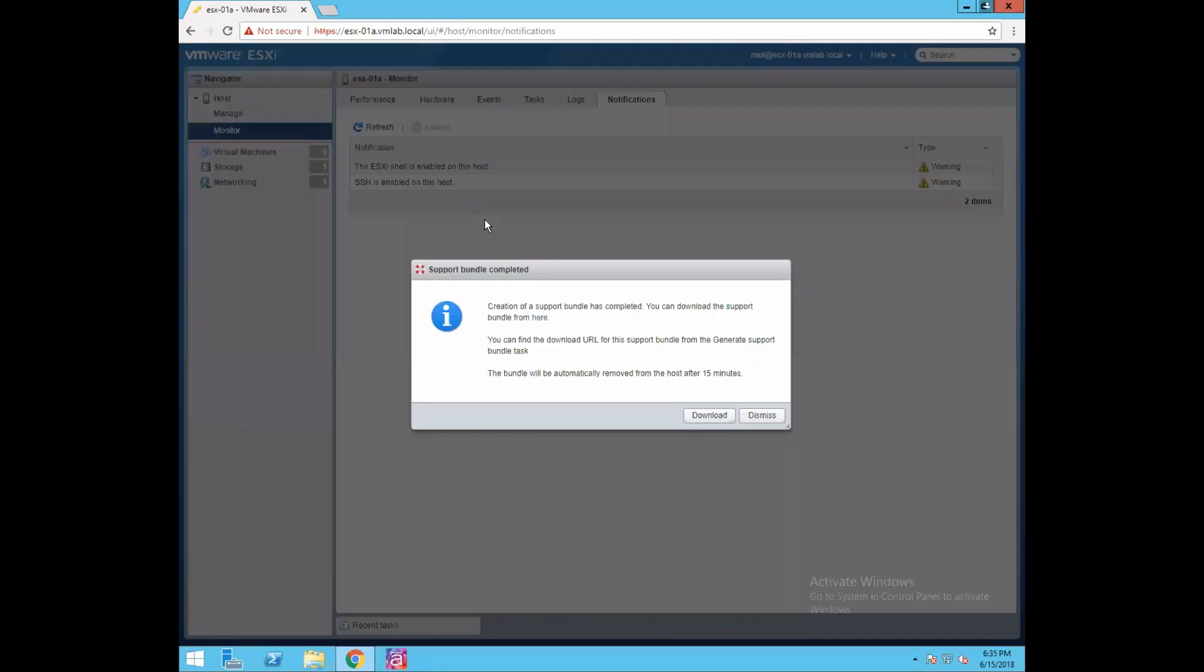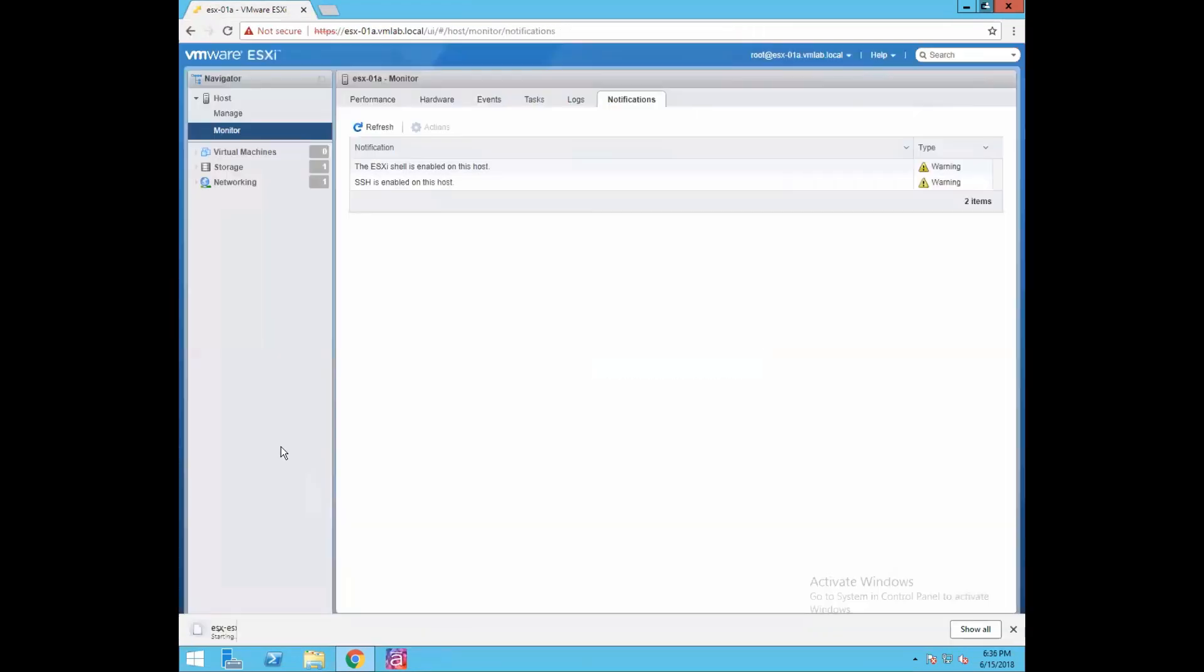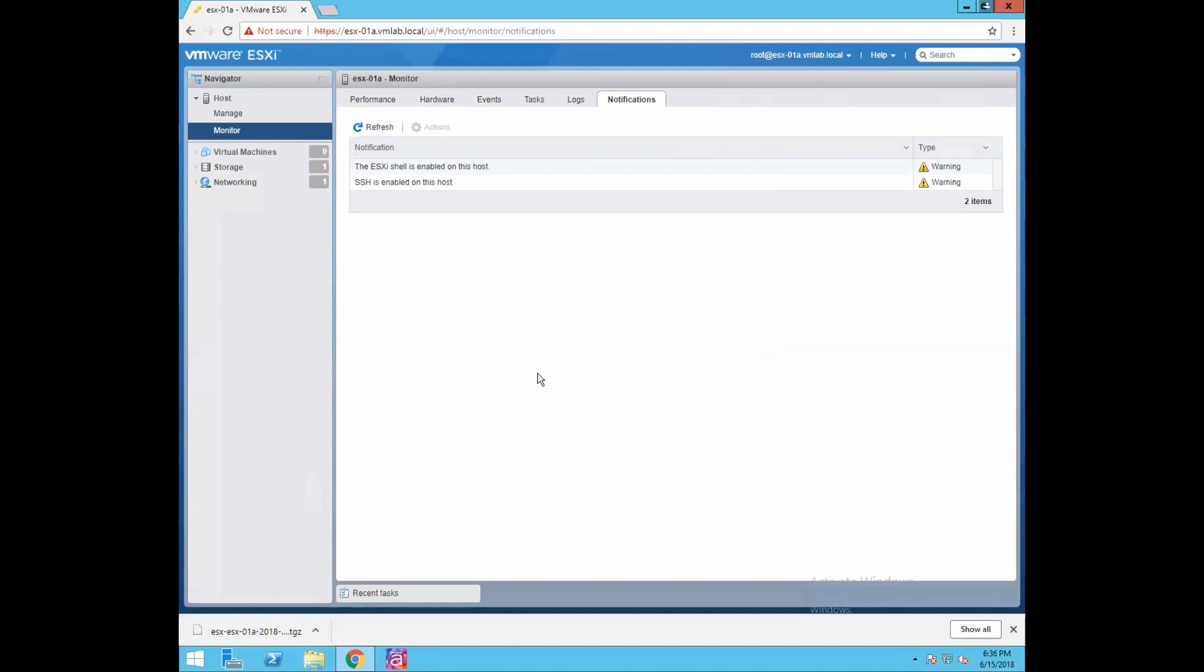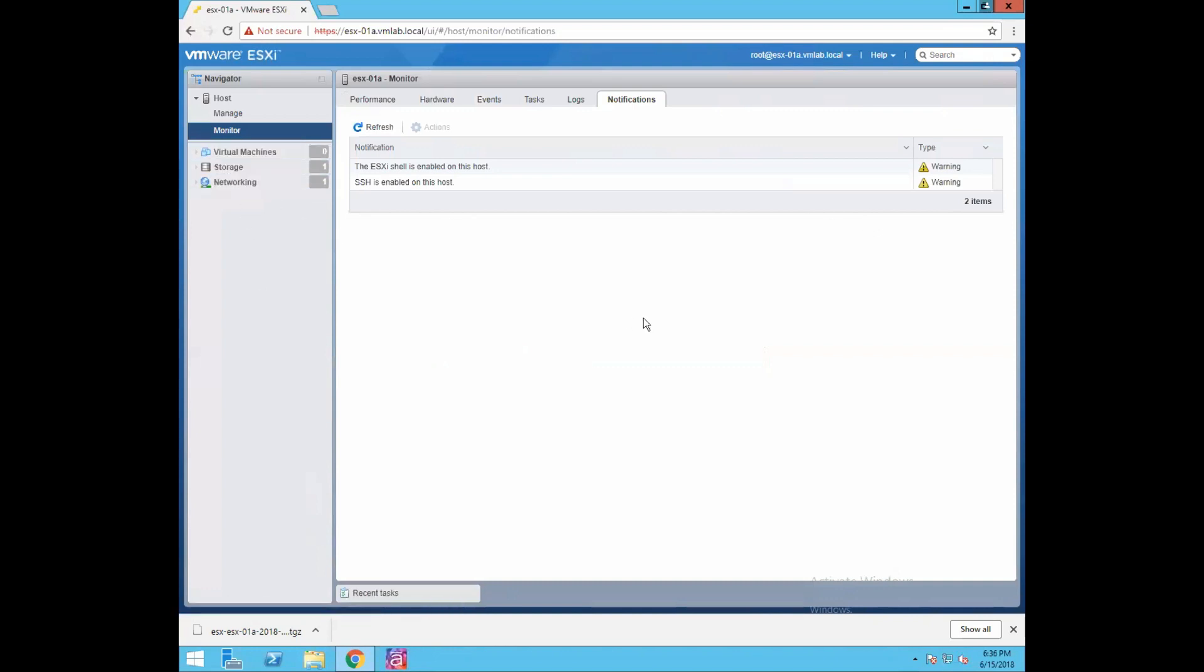Now if you see your support bundle has completed. You can download the support bundle from here - just click on download and it will start downloading your support bundle in the zip file. It's pretty easy to use and a very lightweight client as compared to what we had earlier, a C-sharp client. The good part of this client is you can access your ESXi host with the browser itself. That's all in this video guys. In next video we'll be going through all the remaining options like virtual machine, storage and networking. Thanks for watching this video.